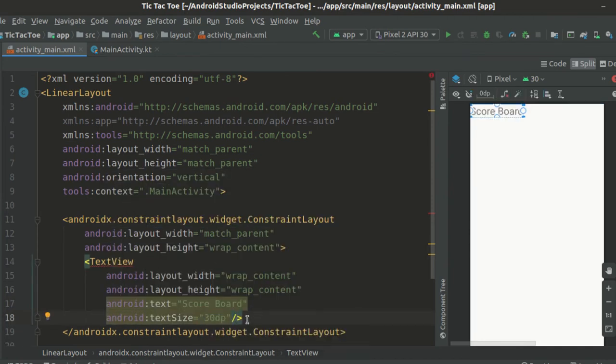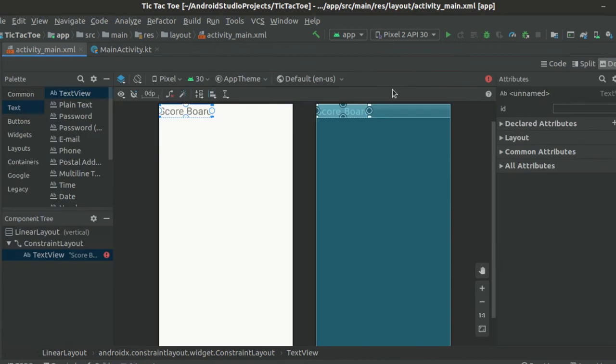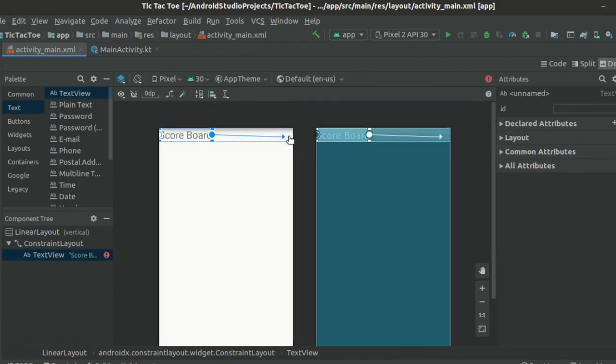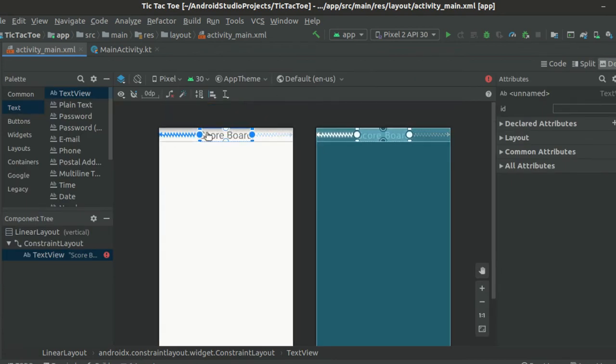Now, we are going to switch over to the design tab and set the left and right constraints of this text view like this.